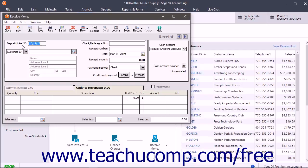If you chose to use the Select for Deposit window to assign Deposit Ticket ID values, then this field does not appear in the Receive Money window.